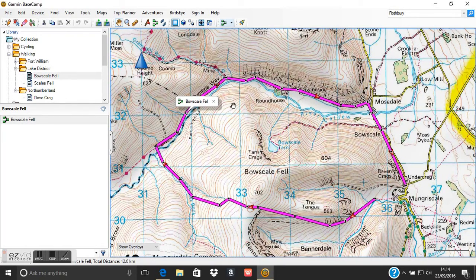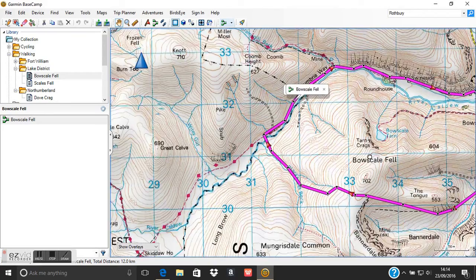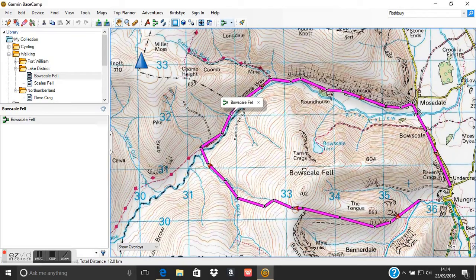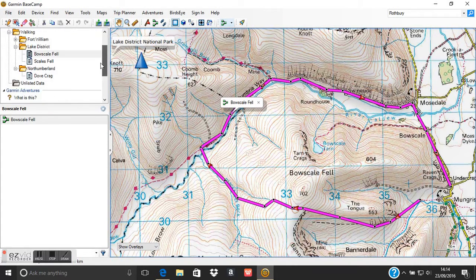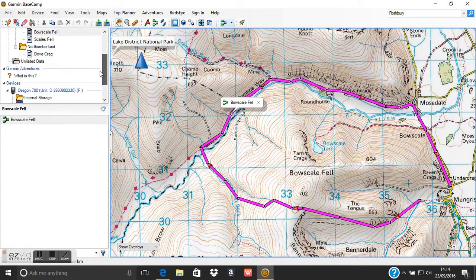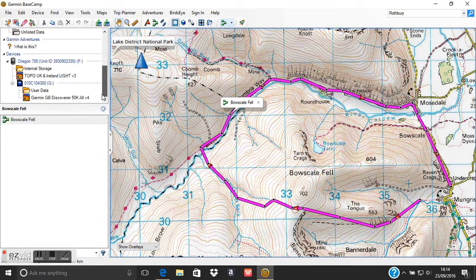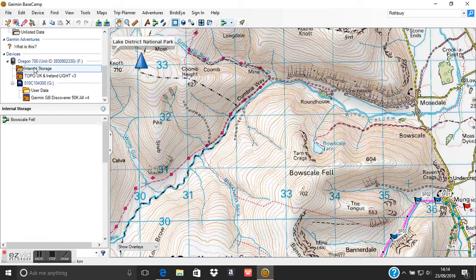The other thing we use the software for is looking at what is stored on the internal memory of our GPS. We can open up the internal storage of the GPS, and use this to delete anything we don't want on our GPS, or if we've saved any tracks on the GPS we can actually play those tracks back.